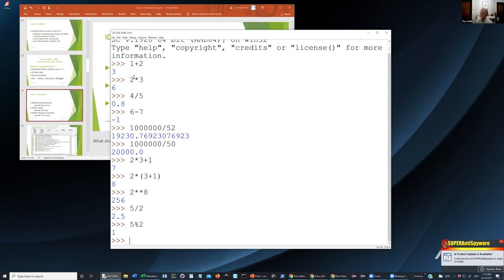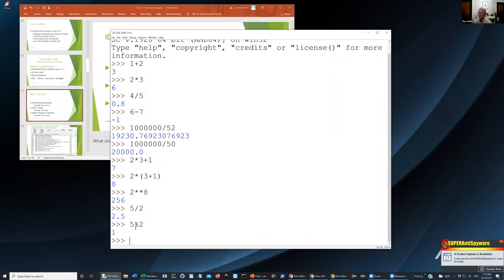There are also cases where you want the remainder of a division. Two divided by five is 2.5, but maybe what you really want is the remainder of two divided by five. There's a percent sign operator used for that. The percent looks a lot like a slash with two zeros — think of it as the way you write five divided by two, meaning the remainder of five divided by two.